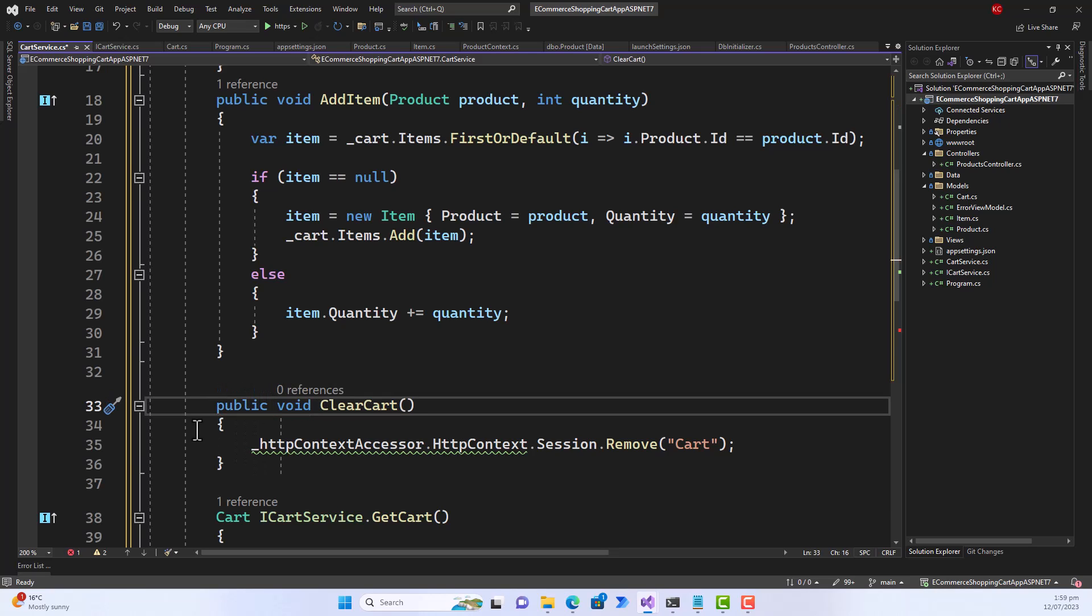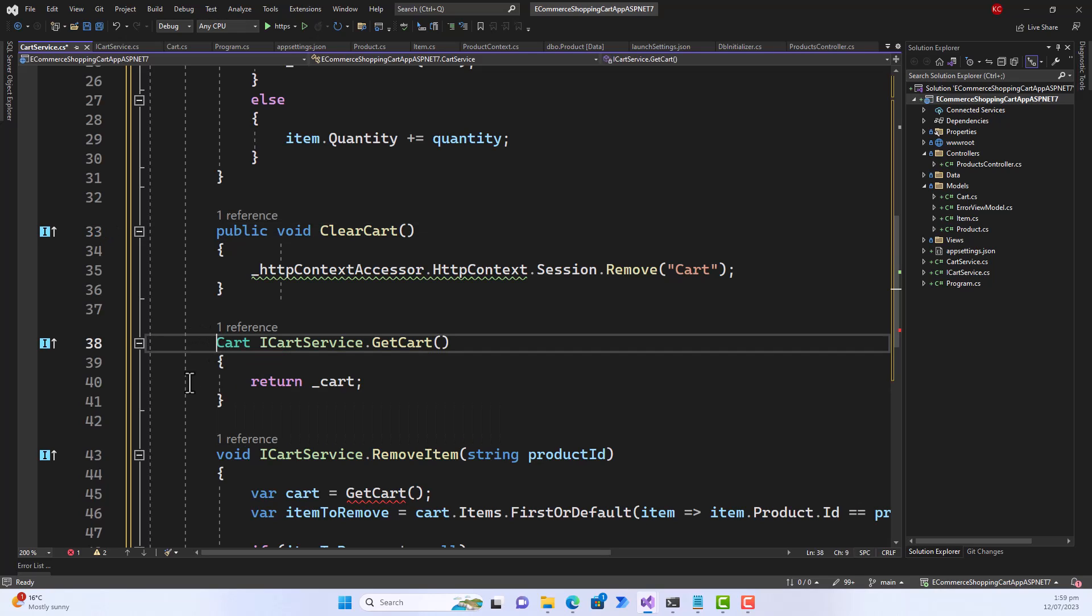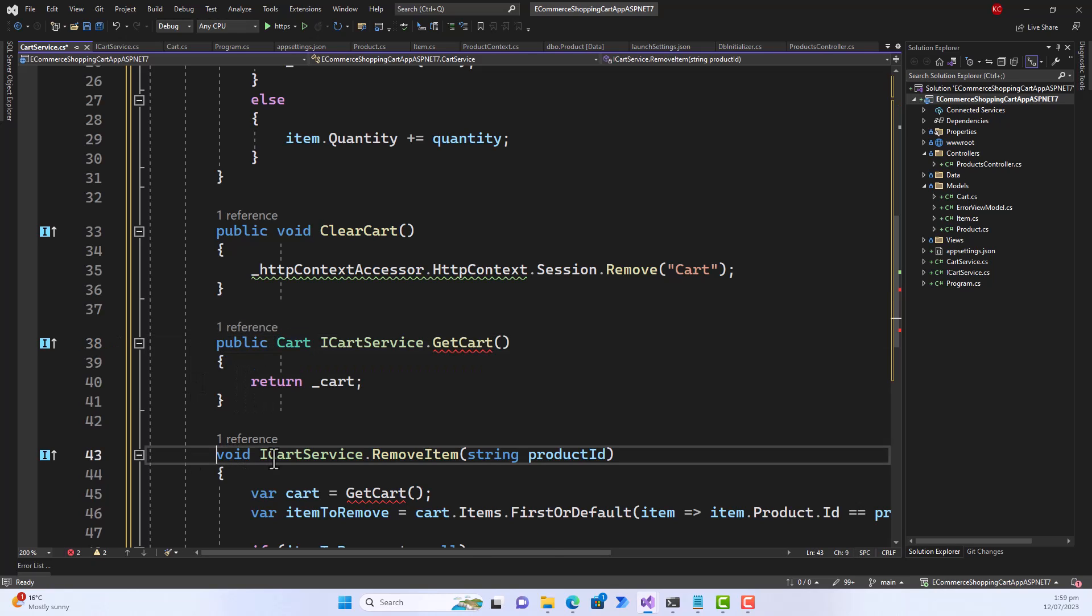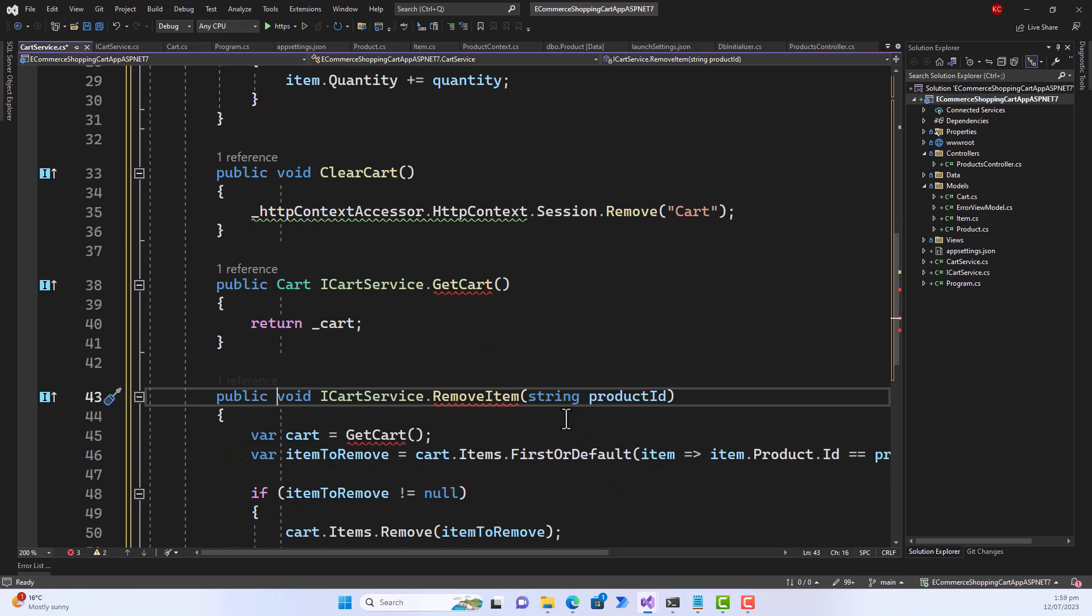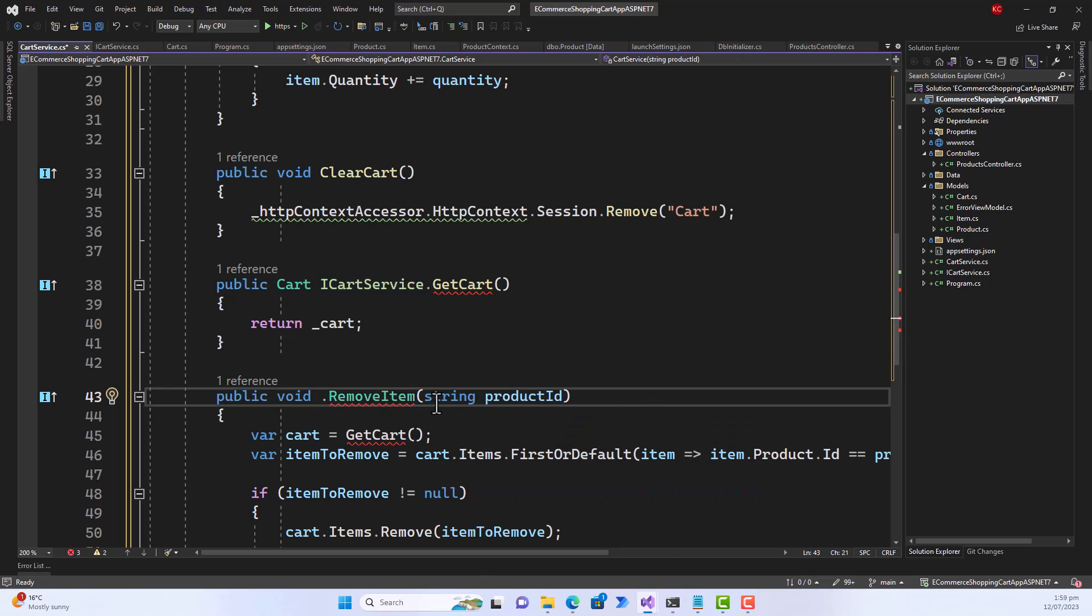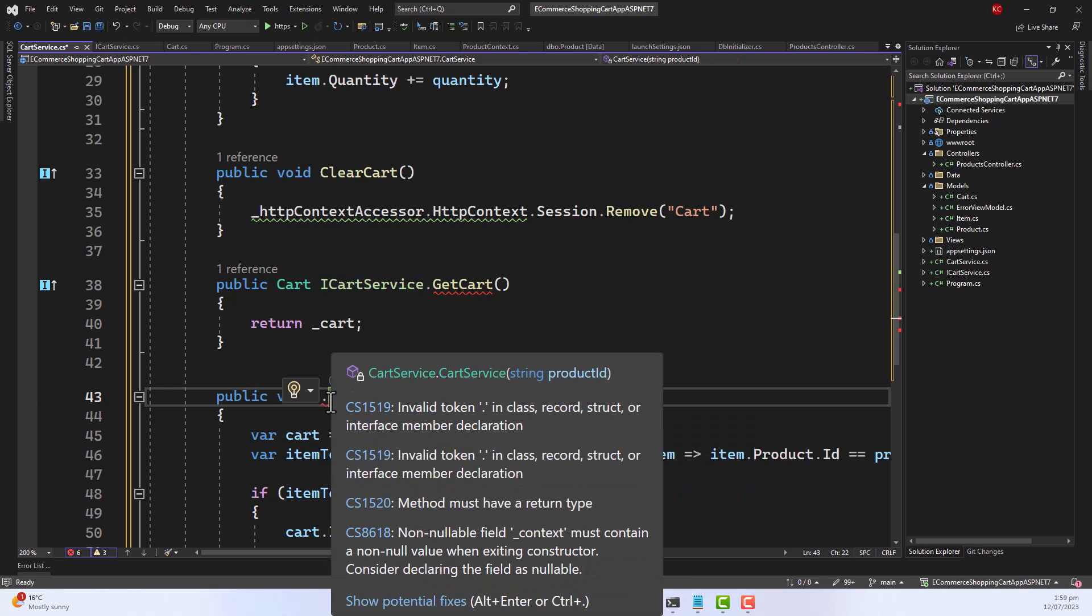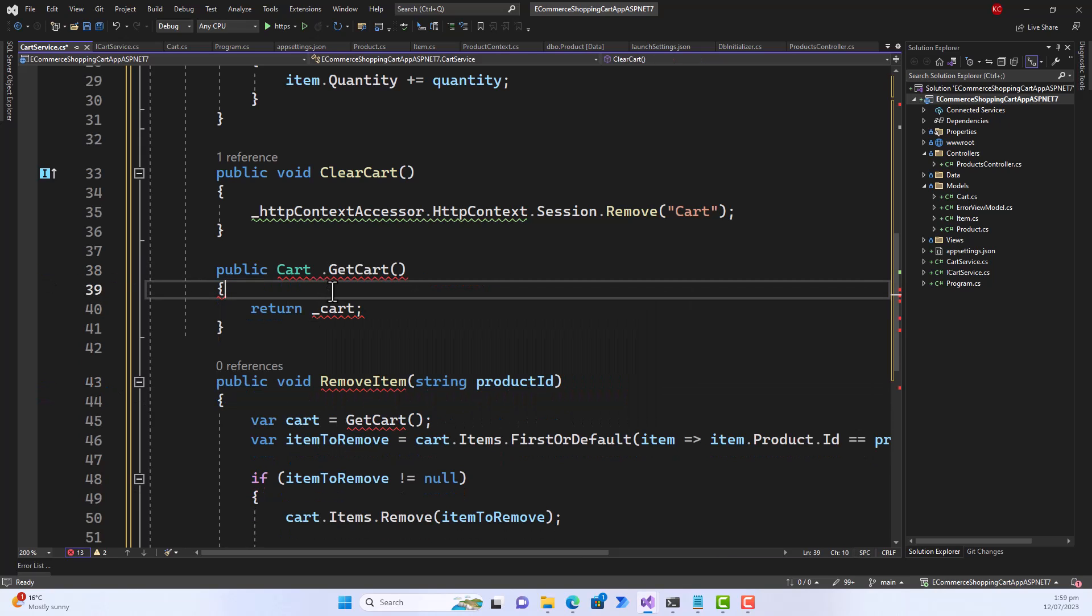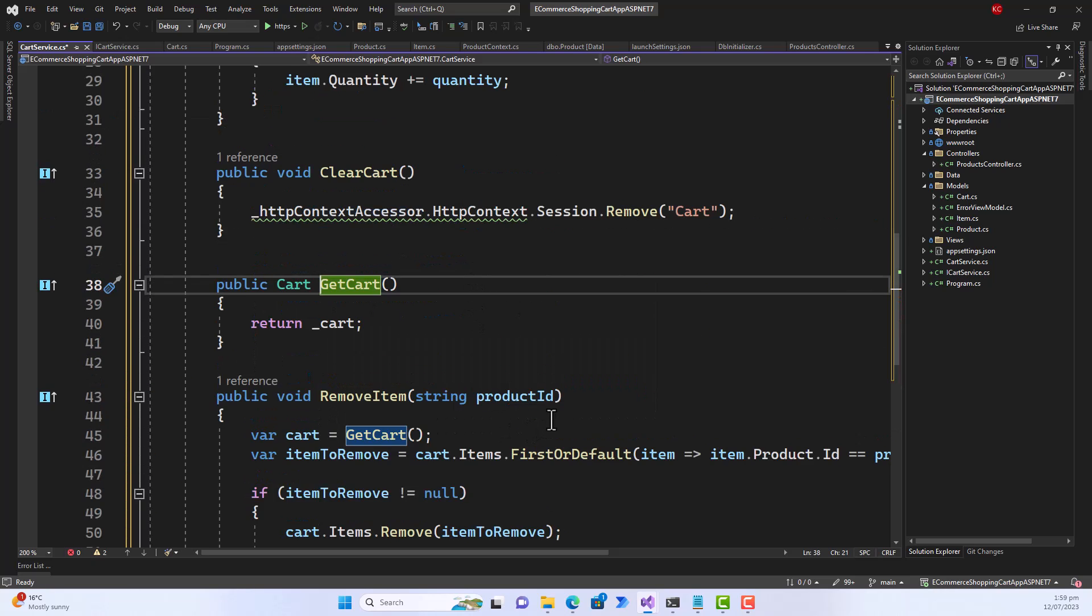So here if you write public void for each method, you can get rid of this ICartService prefix and everything is then again fine. So everything is fine, there is no squiggly line.